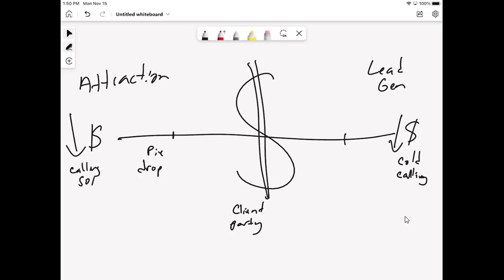In the middle, you have Facebook. So Facebook ads, $2 to $5 per lead for a buyer lead. So those are relatively low cost.